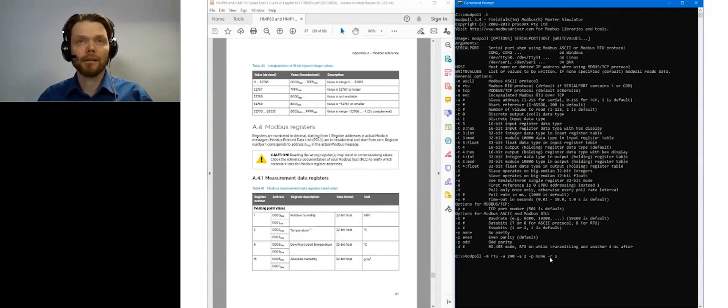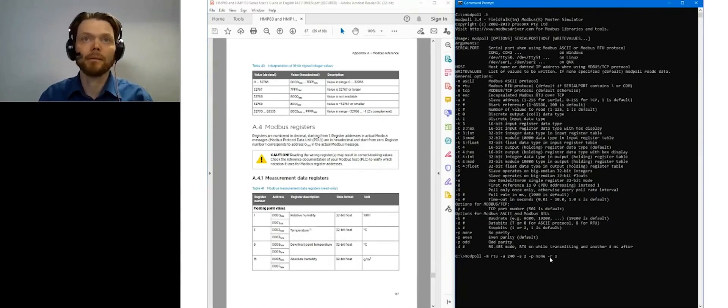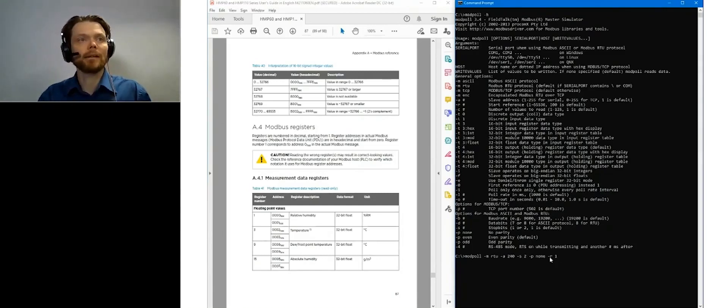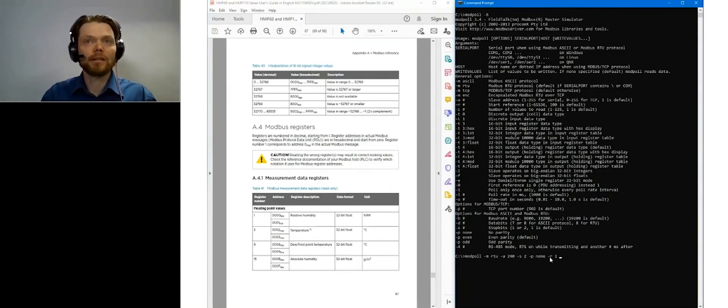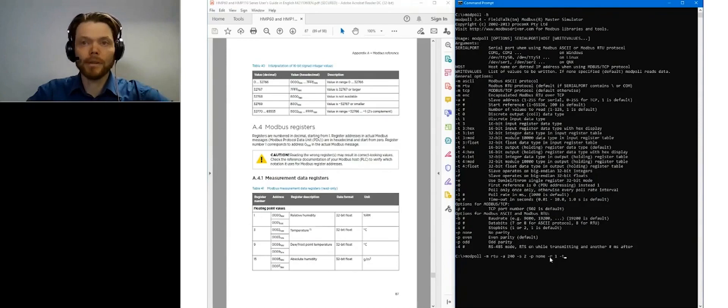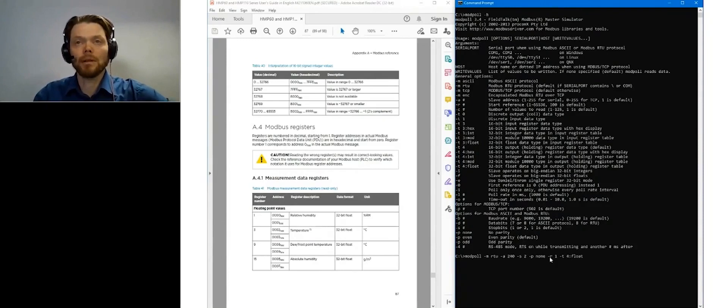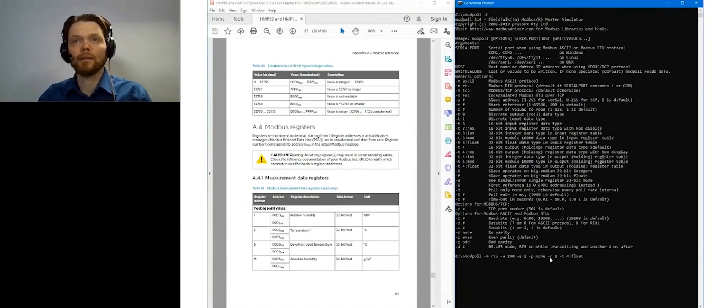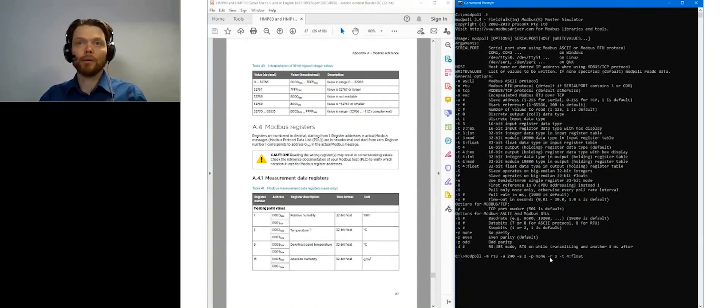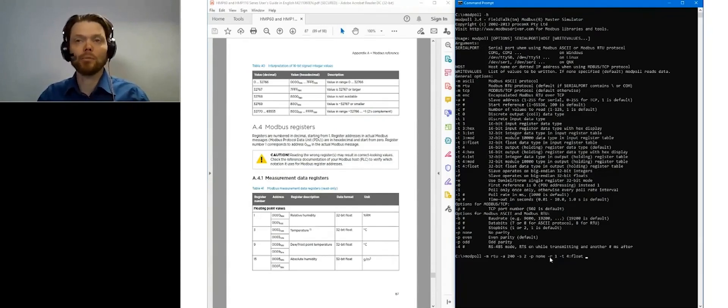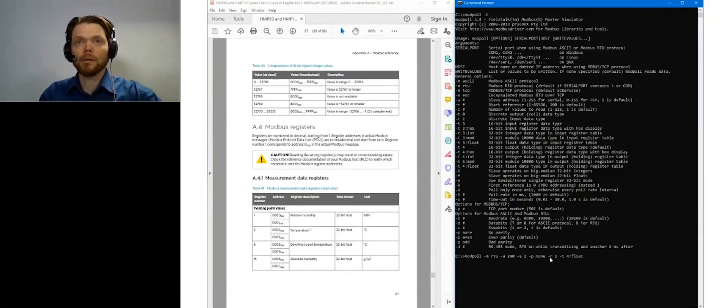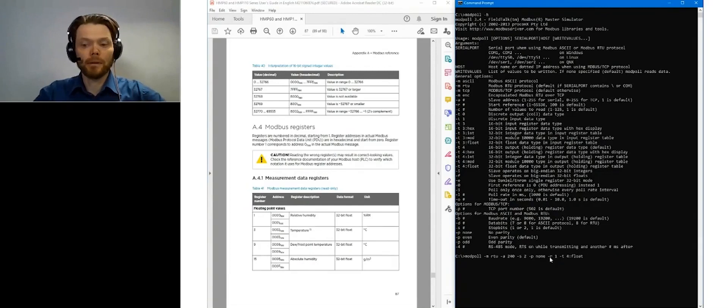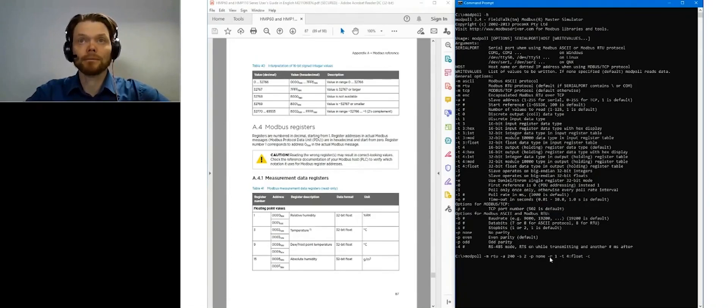So that's why it's 1. And then what I'm actually reading here is data registers. I will use this -t4. And these are actually float values. So we don't need to take care of the endianness or byte orders or stuff like that. This Modpoll works by default correctly. And actually I need to read two registers because I want to read the temperature as well. So number of values 2.